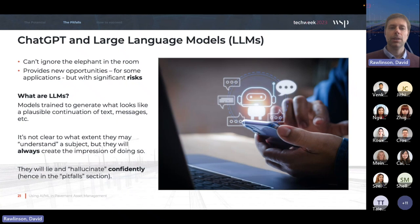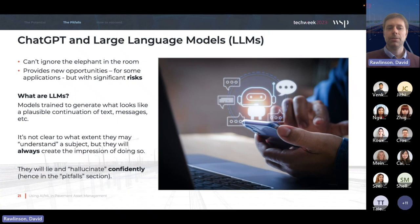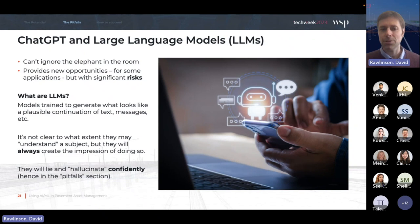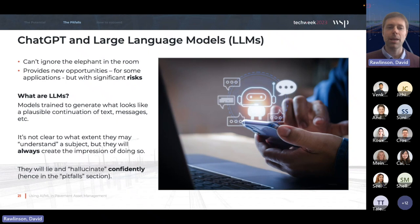Large language models are essentially trained to take a piece of text and generate a continuation of that text. They always create the impression that they understand what's being talked about, and in fact when they're wrong, they're still very confident in their responses. When you talk to a person who isn't confident about their answer, usually they'll tell you they're not sure. But you don't necessarily get the same qualification in responses from a large language model — it creates the impression that it understood your question and this is the answer, when that may not in fact be the case.